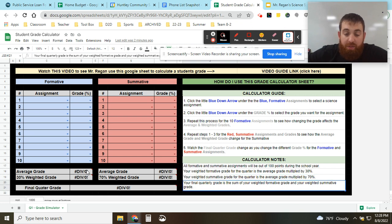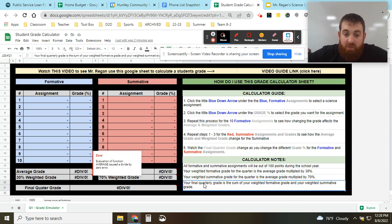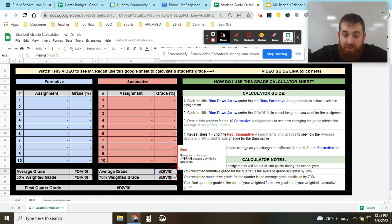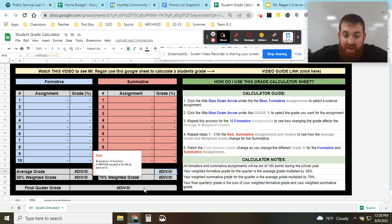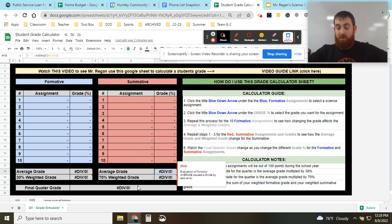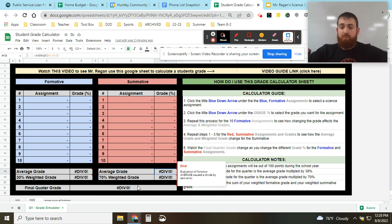So we take 30% of your average formatives, we take 70% of your average summatives, we add those two numbers together and that would be your final grade for the quarter.